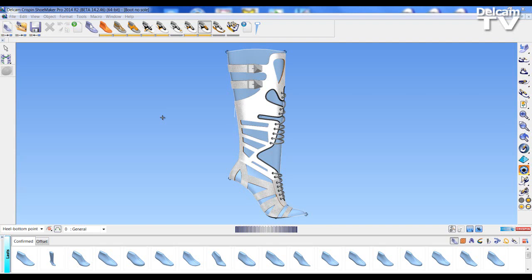Welcome to Delcam Crispin Shoemaker Pro 2014 R2 What's New sessions. In this session we are going to look at the new heel editors, midsole editor and insole editor to give different appearance to the model.